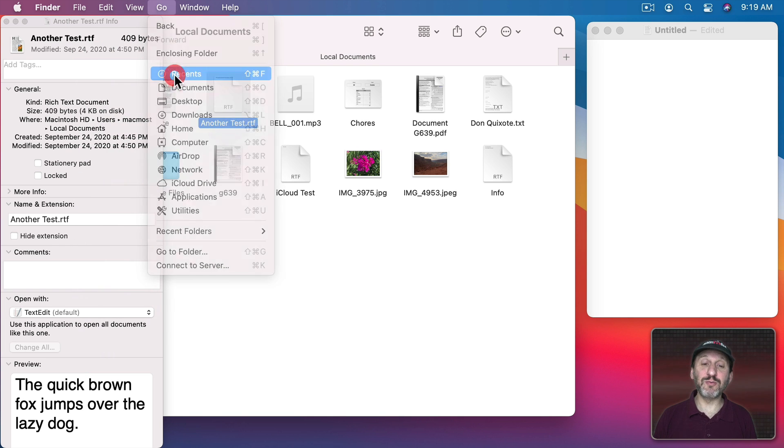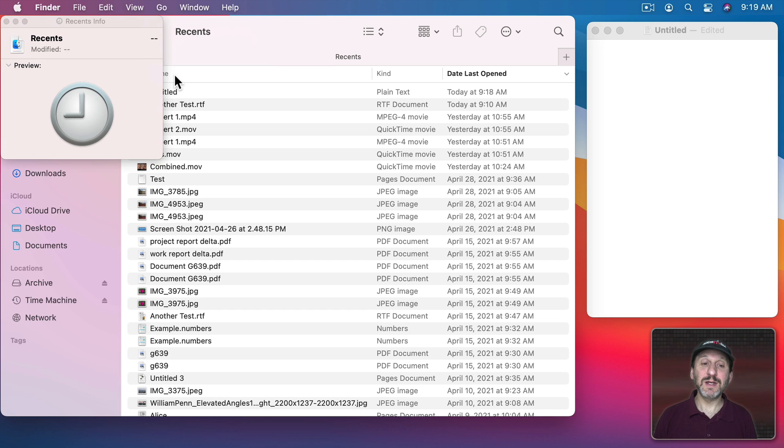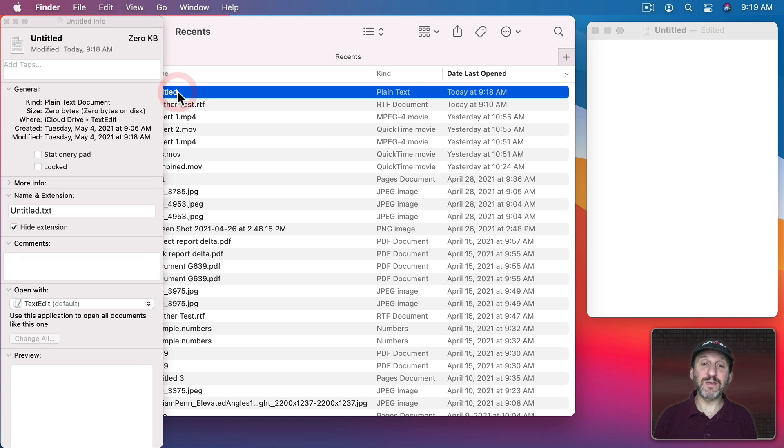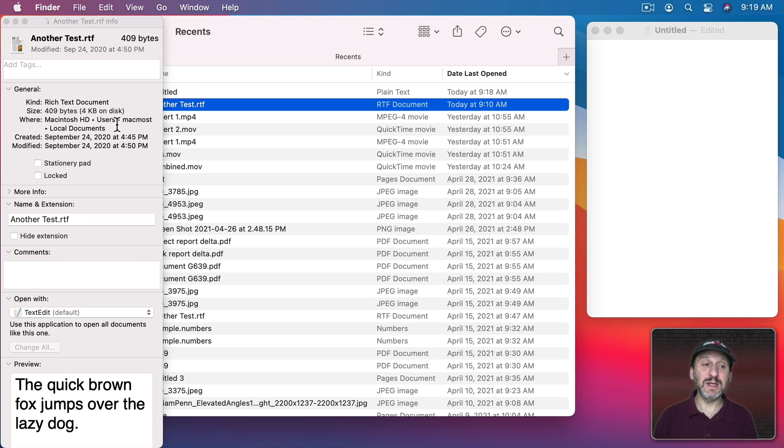If, for instance, you went to Recents then you could select different files in here and see the different paths to each one.